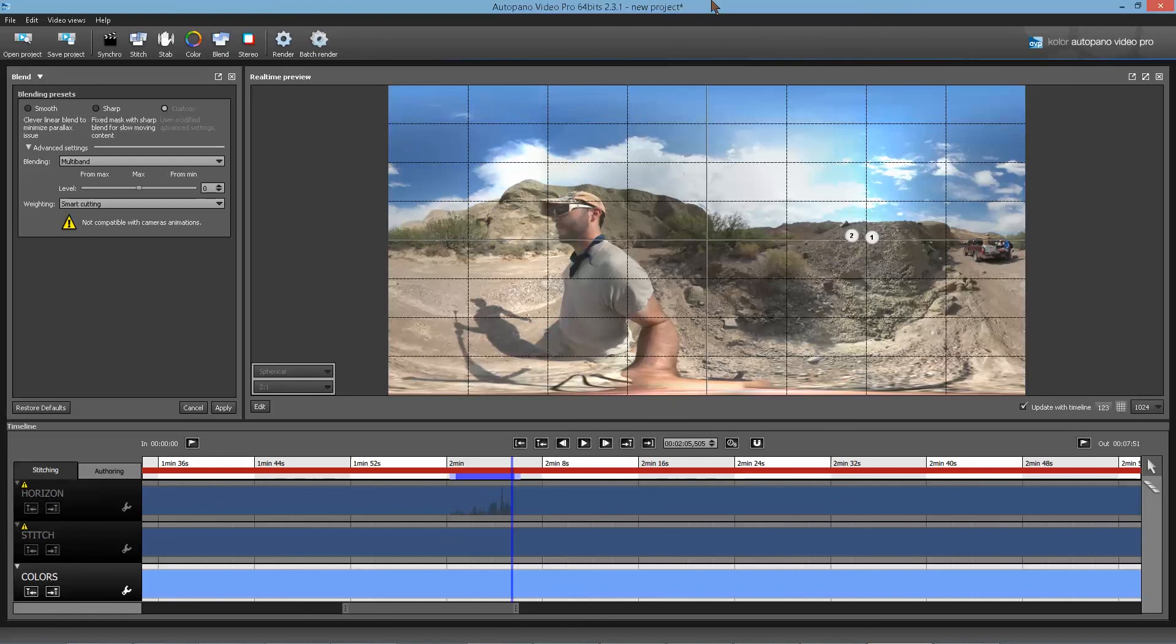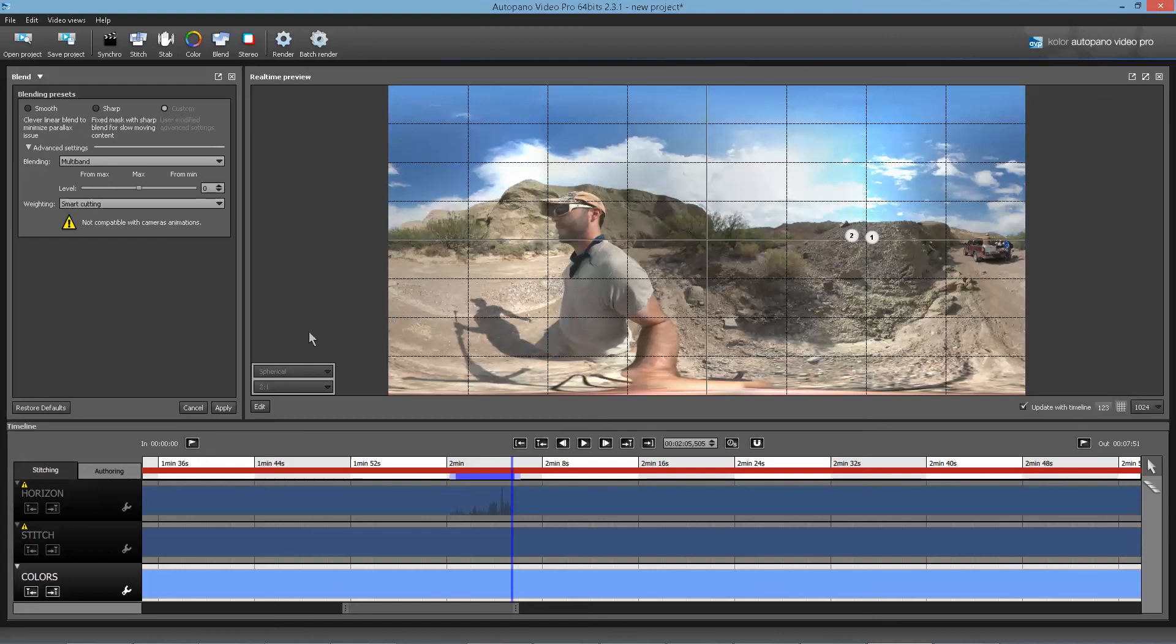So that's the basic overview of how to stitch Gear 360 footage in AVP. If this template doesn't work for you, it could be that your camera is slightly different. I imagine that every Gear 360 camera is a little bit different than the other. So if it doesn't work, let me know.